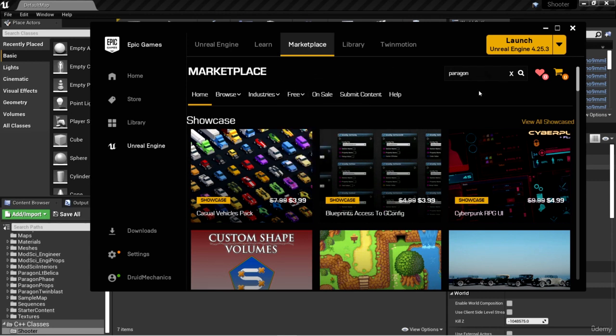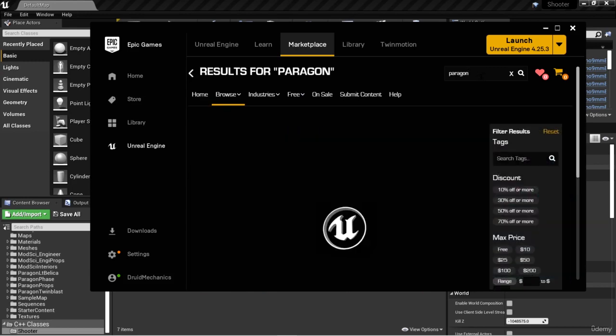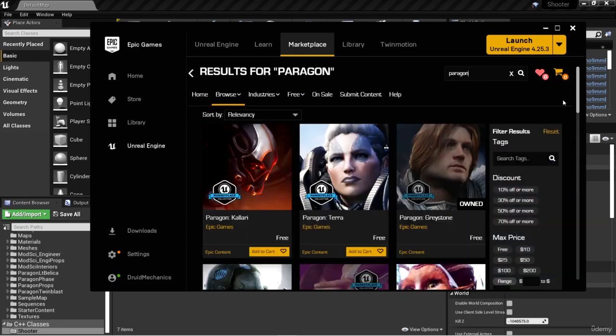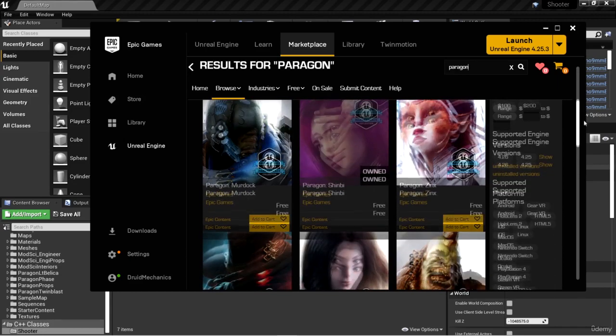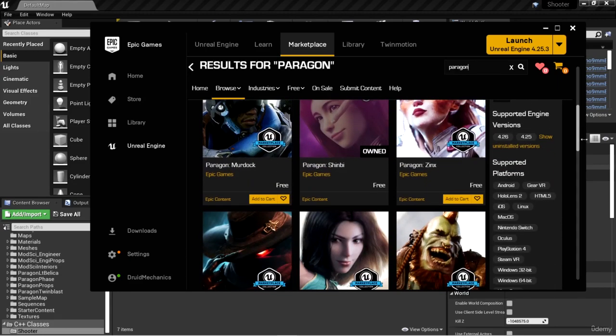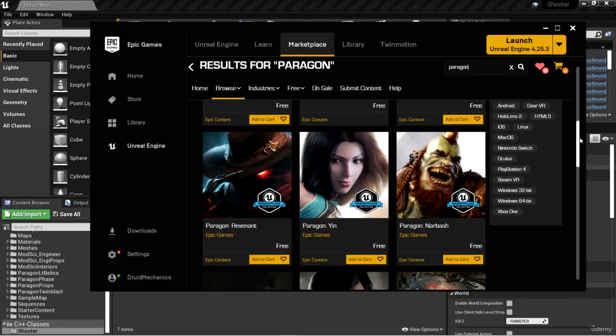We're going to search for Paragon. Once again, the Paragon assets are such high quality, it's insane. We're going to use some Paragon assets for our enemies, so let's go ahead and choose some.